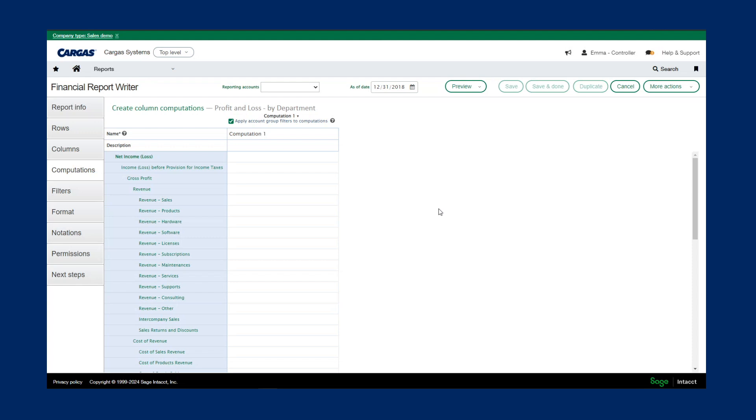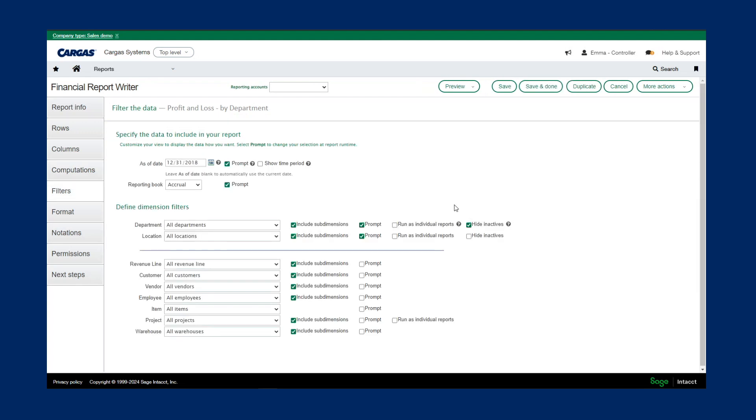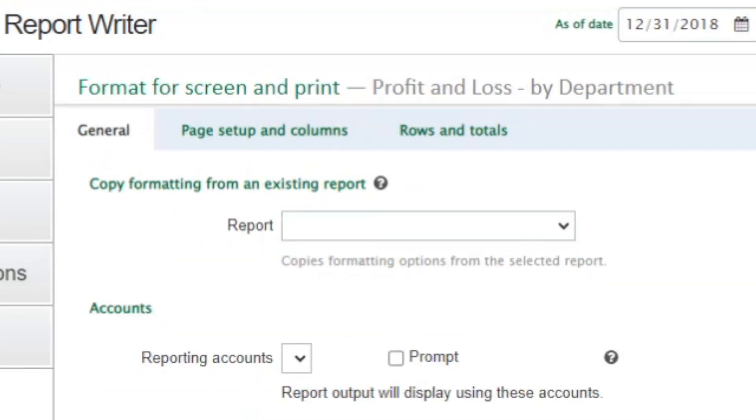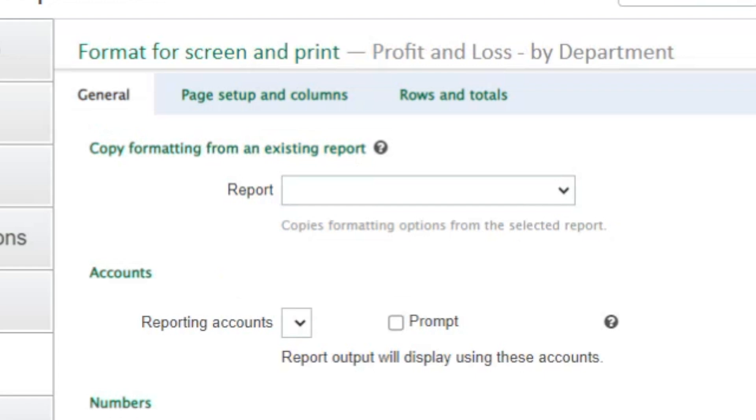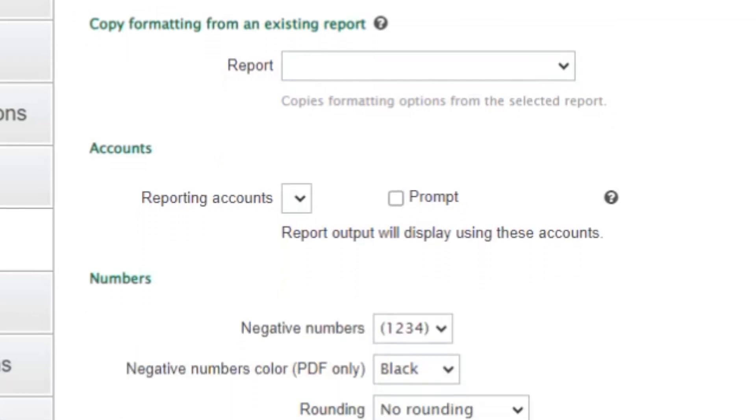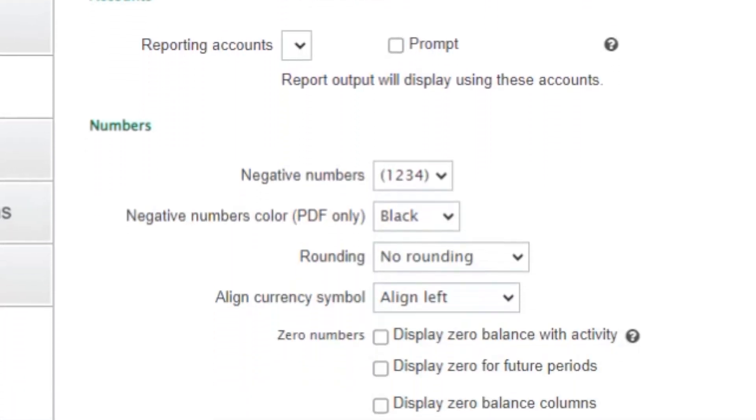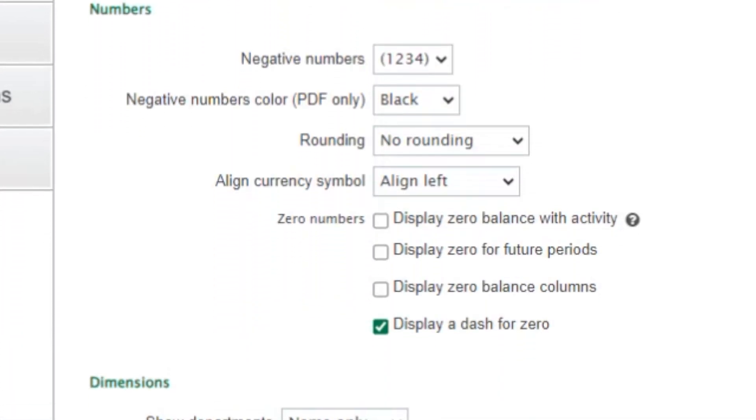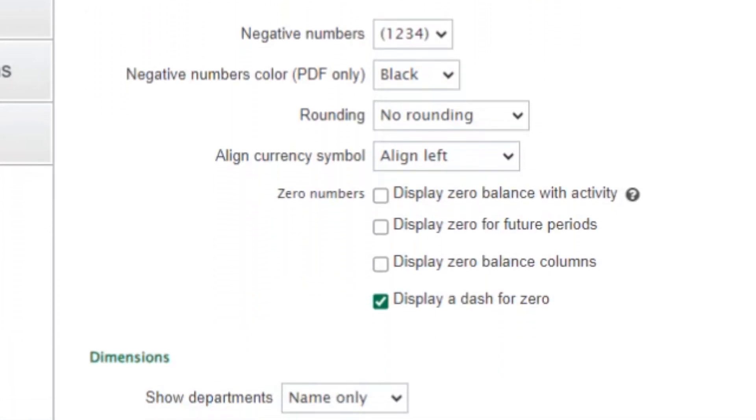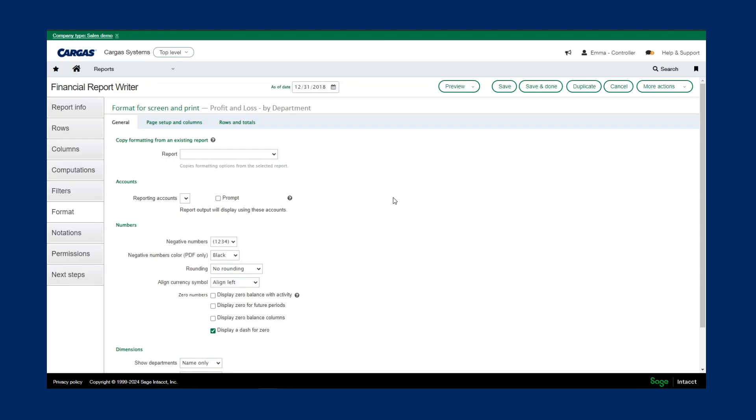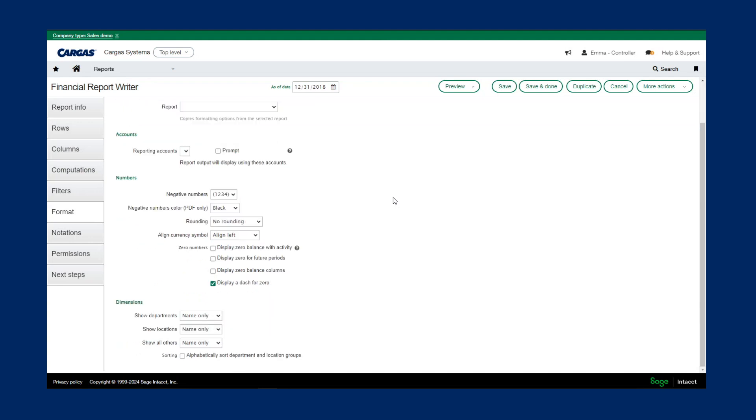We have the ability to filter out each report by certain locations, departments, or dimension values. In our formatting section, here's where we can change how the report looks when we print a PDF or out to Excel, such as what is going to be bold, adding logos, underlines, dollar signs, and how we display negative balances.